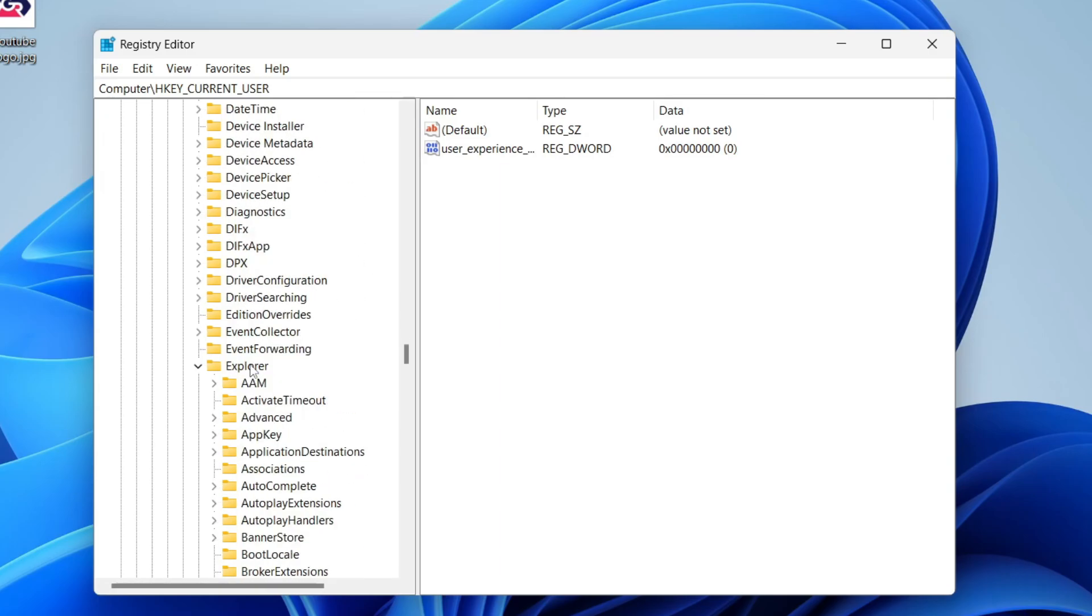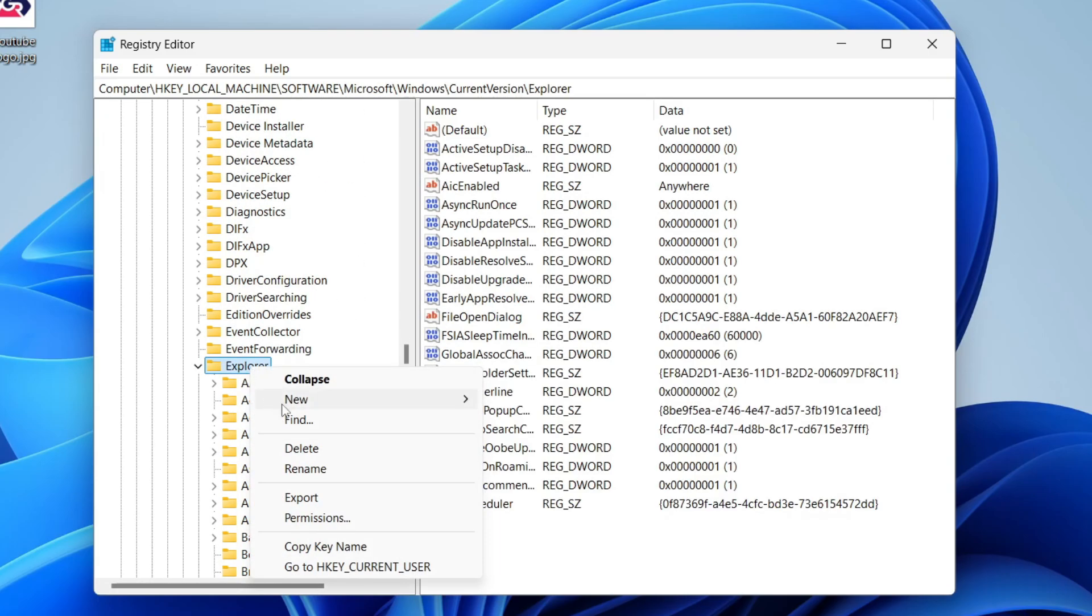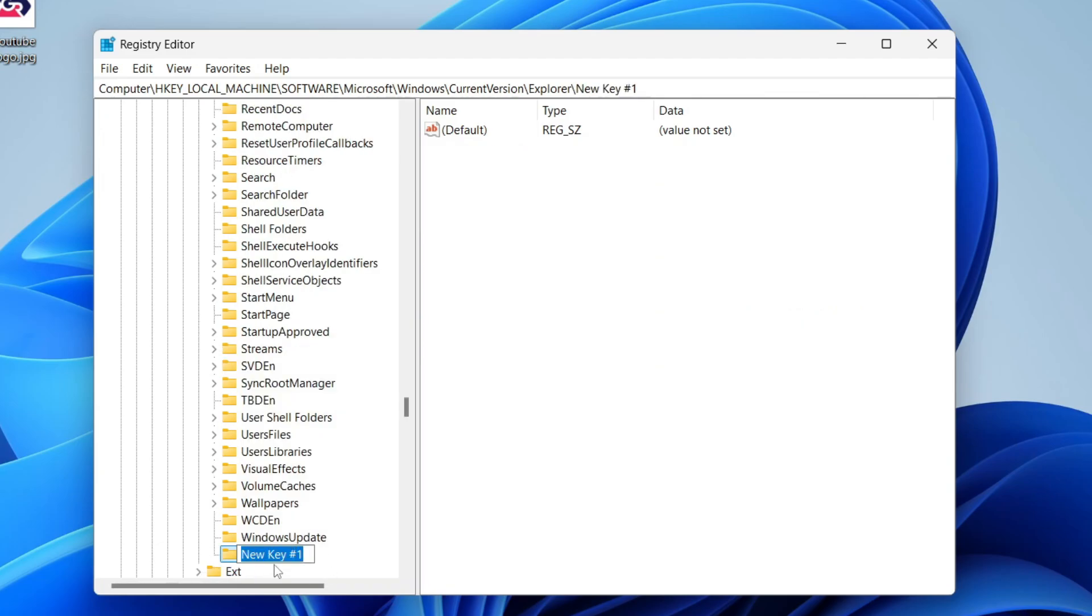Now right-click on Explorer. You need to hover over New, and then click on Key. This will create this. What you need to do is name this Shell Icons: capital S, H-E-L-L, space, capital I, C-O-N-S. Then press Enter.